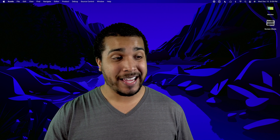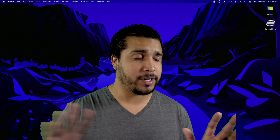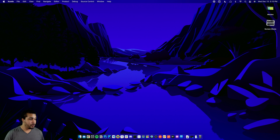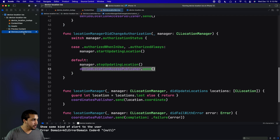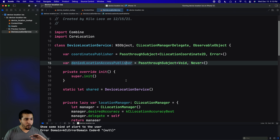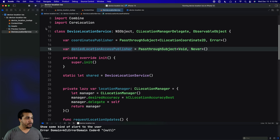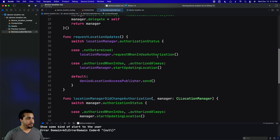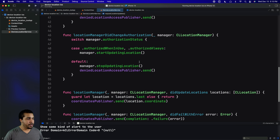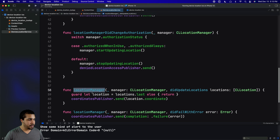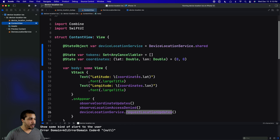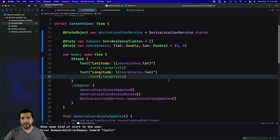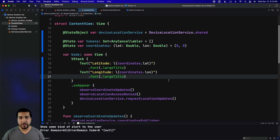With all that said, let's take a look at the code in case you don't want to watch this entire video. We have a device location object. We're accessing our location manager, requesting location updates, using a couple of different delegate methods to handle those updates, and then using our publisher to send data over to our content view. If that's all you're here for then good, but if you're more interested in understanding how all this works, make sure you stay tuned.